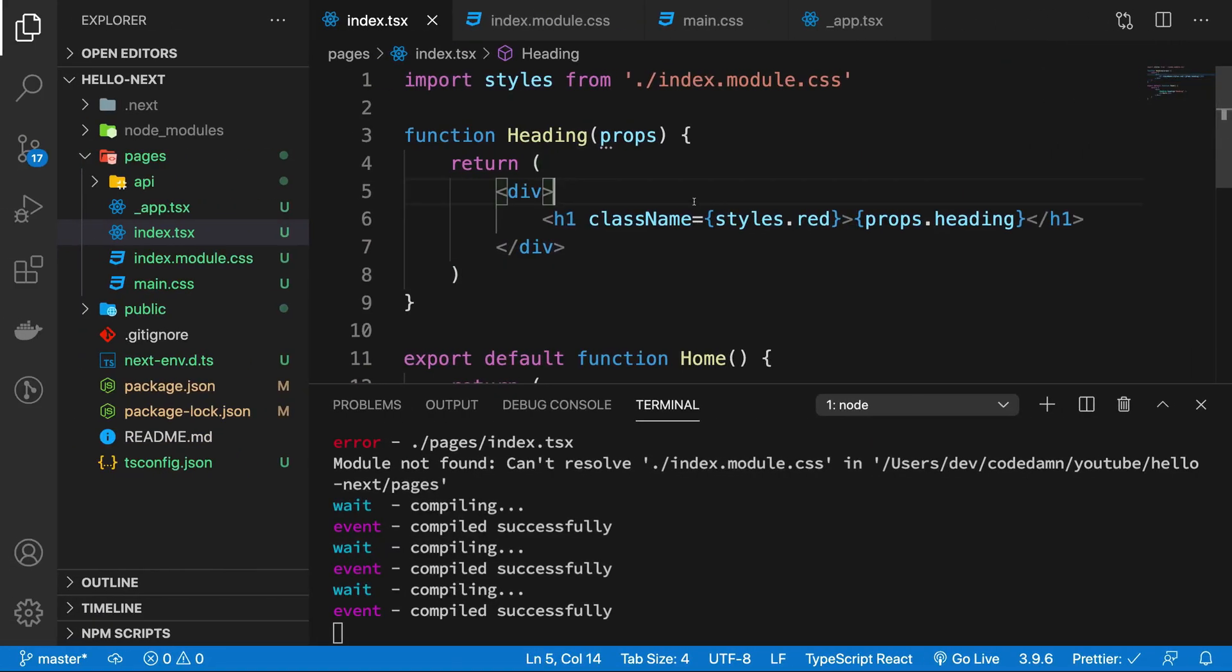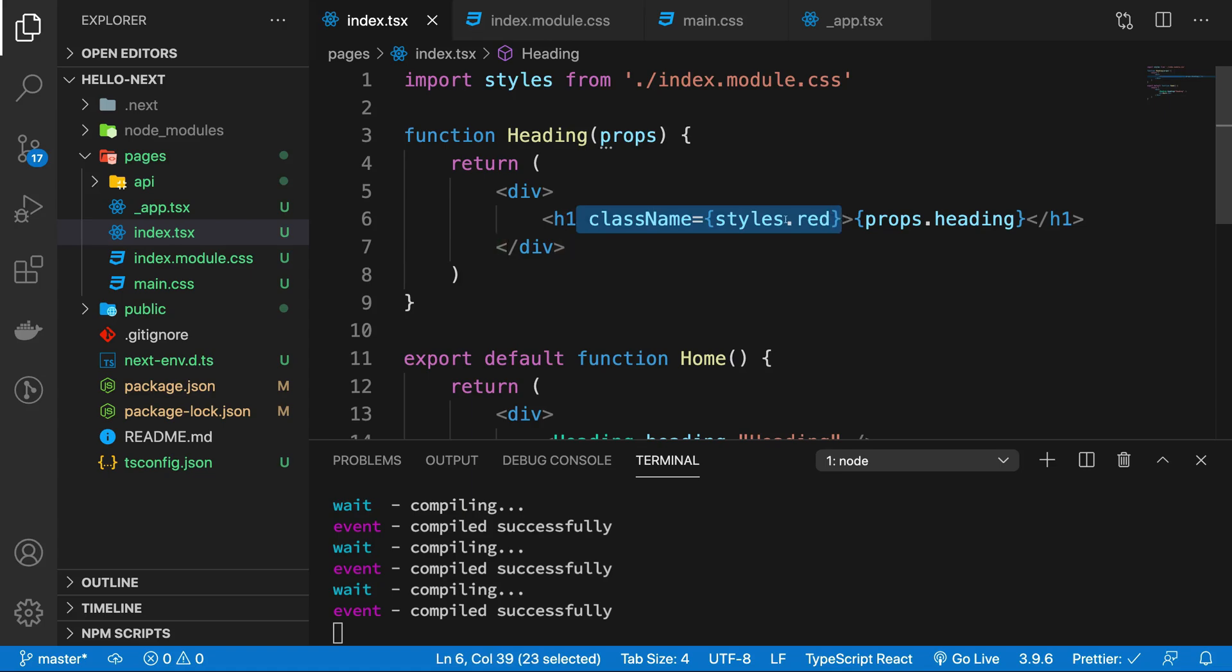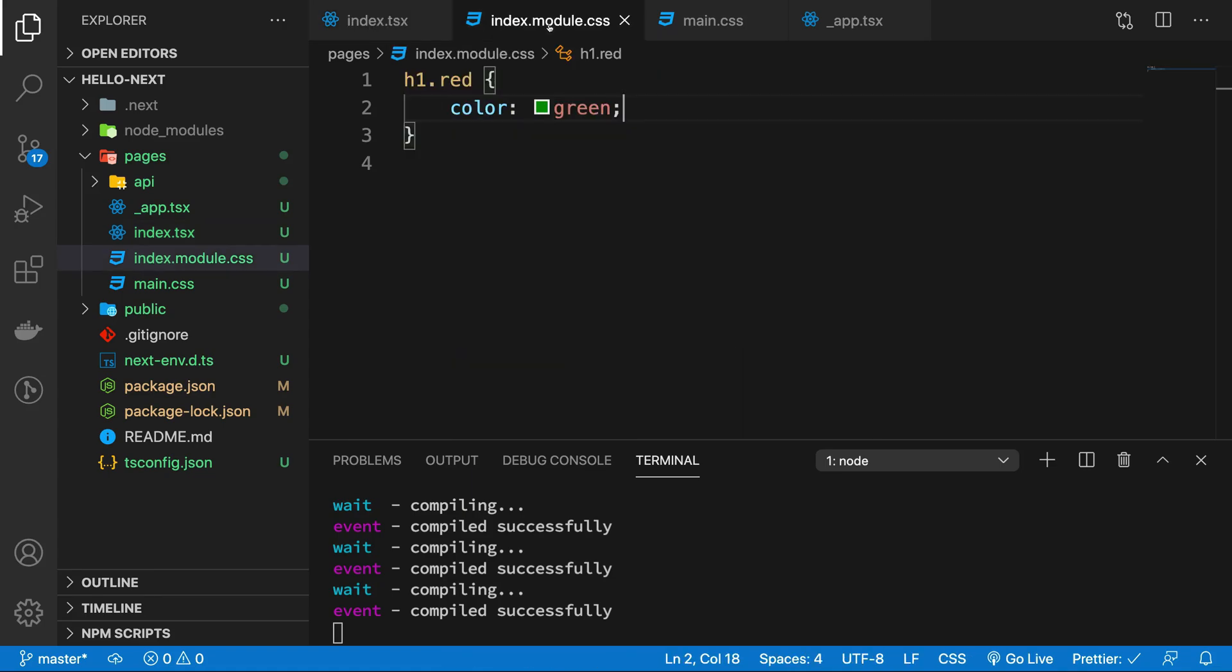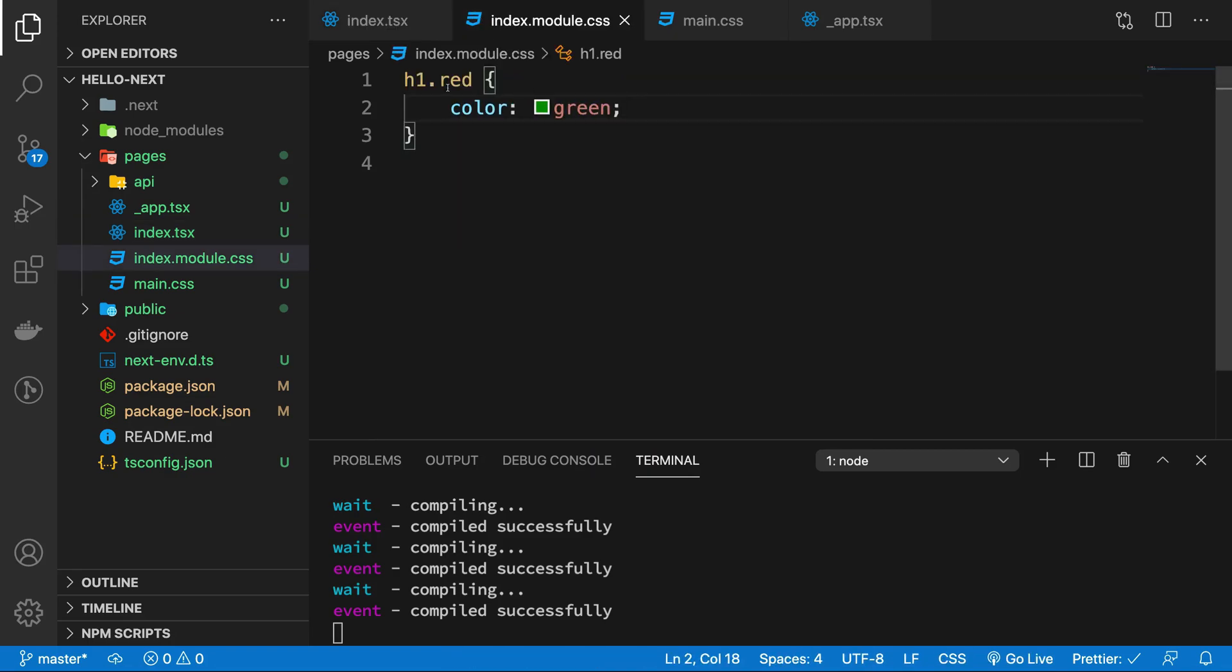So how you have to use this is by using className and then writing styles, which is what you imported from the CSS file, and then the name of the class which you're using. In our case it is .red.